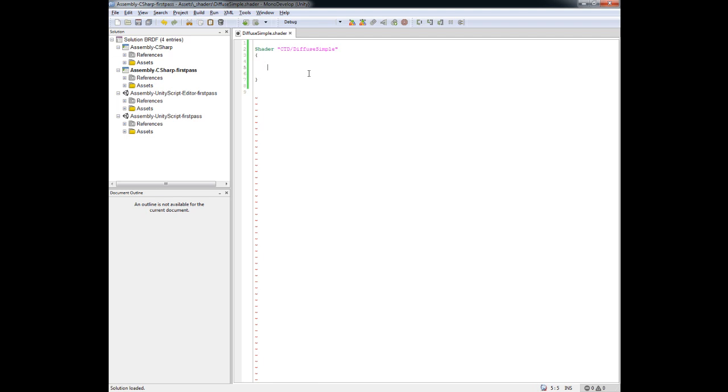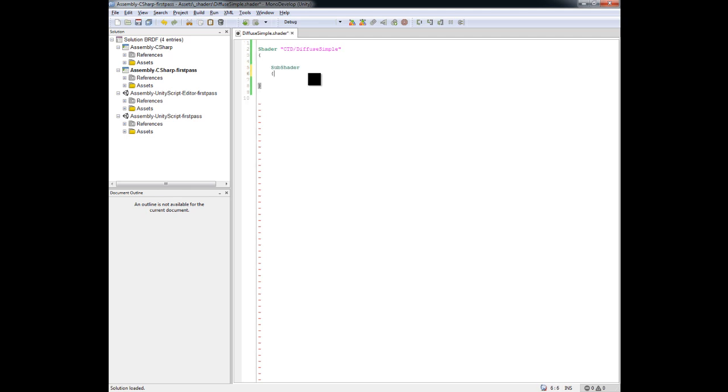So the next step that any shader goes through, any shader inside of Unity will go through, is that you need to declare a subshader. And this basically gets the shader going and it says, hey, I'm going to start to light and render this object inside of this block of code in between these two brackets here. I'm going to put a whole bunch of code, or not a whole bunch of code in this case, but you can put code into this block right here to determine the final look of your material.